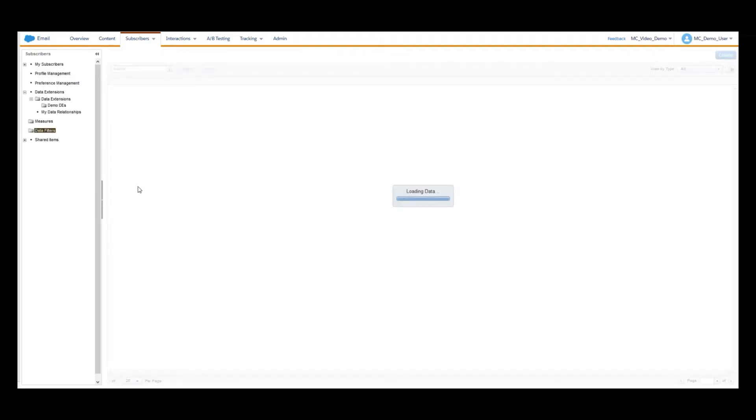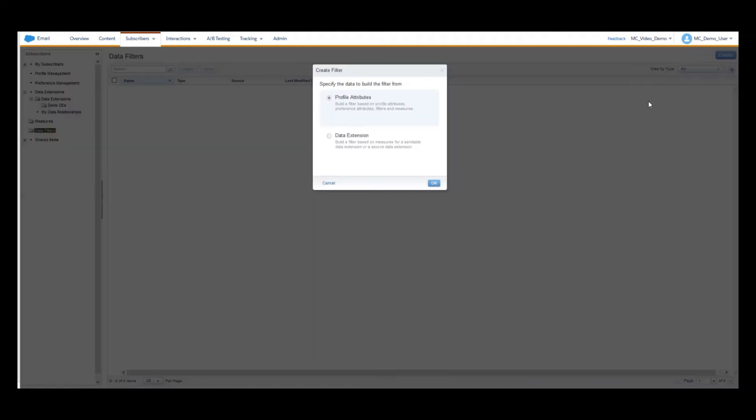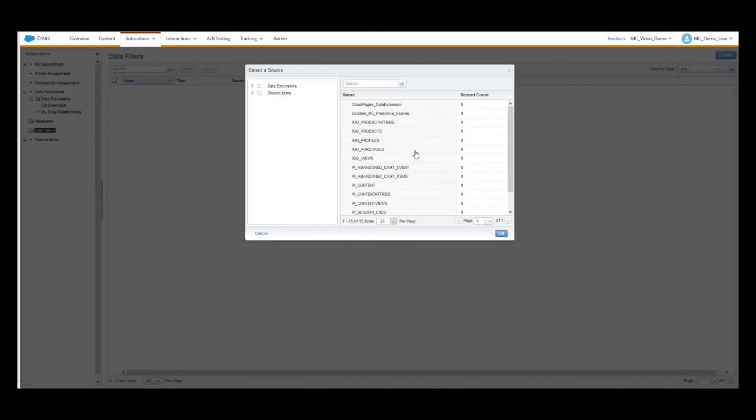Once in the Data Filter page, click on Create, select Data Extension, and then you will select the Data Source Data Extension from a folder.